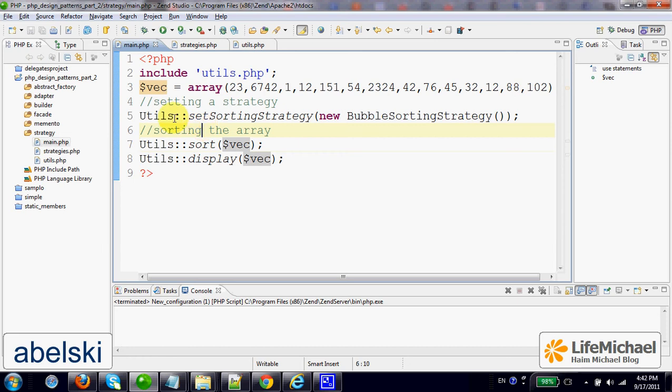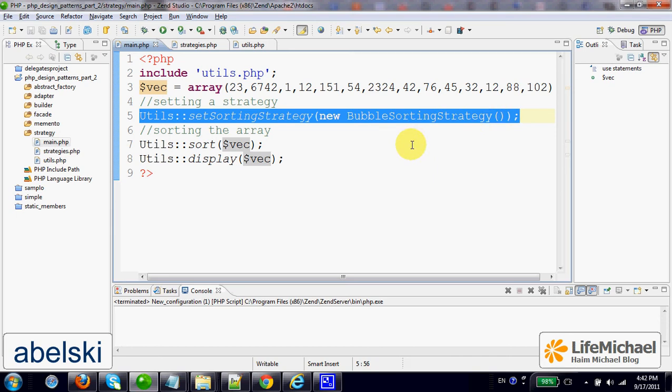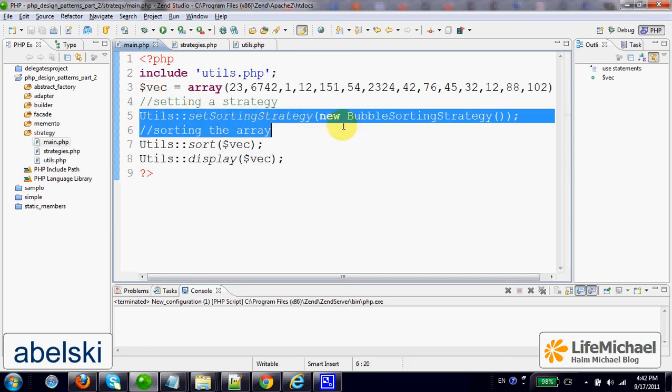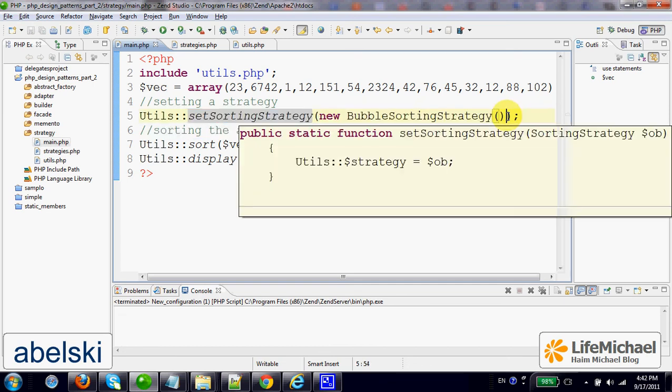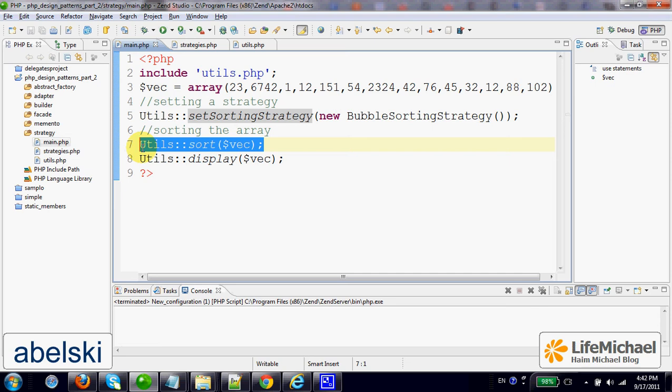When we call SetSortingStrategy passing over a reference for a BubbleSortingStrategy object, we actually set the SortingStrategy for Utils. In this case, when this code is executed, it means that from now on calling Sort will perform the sorting using the Bubble algorithm.